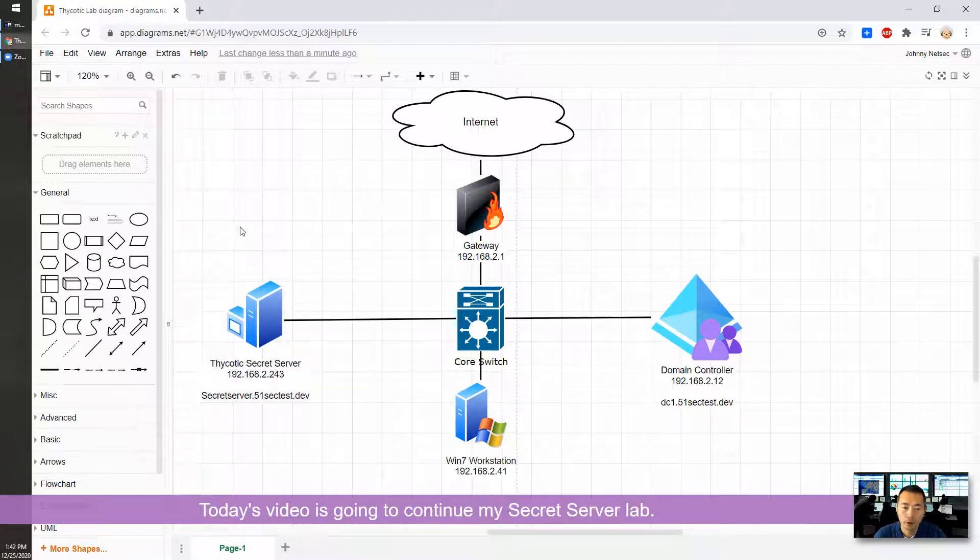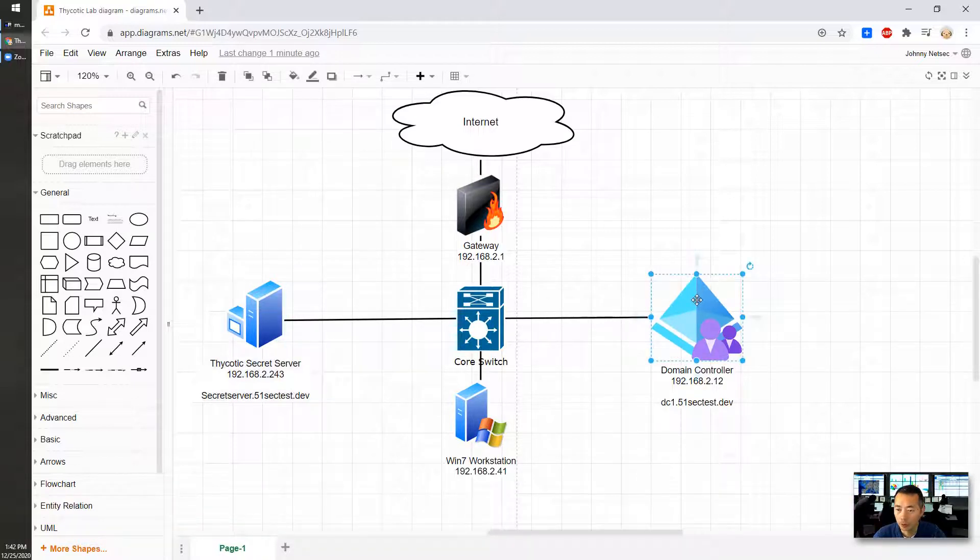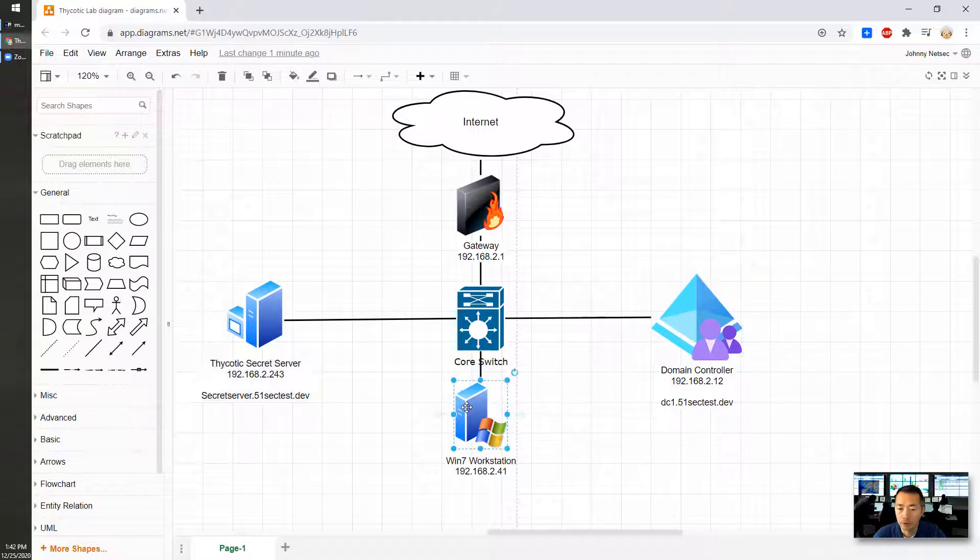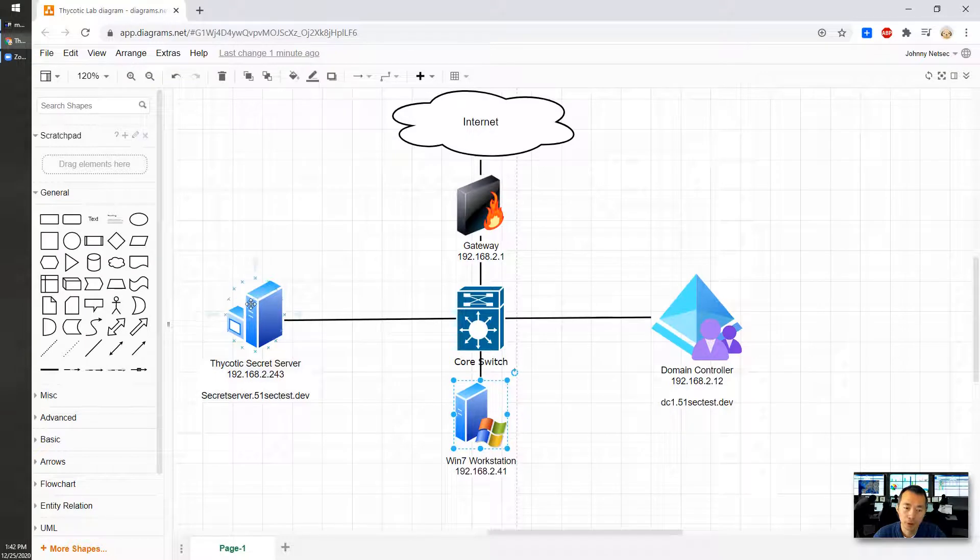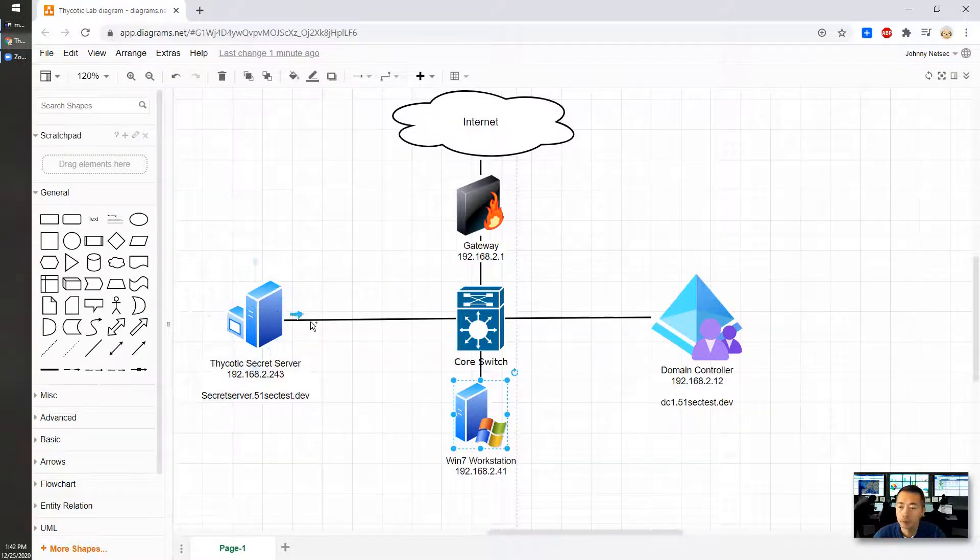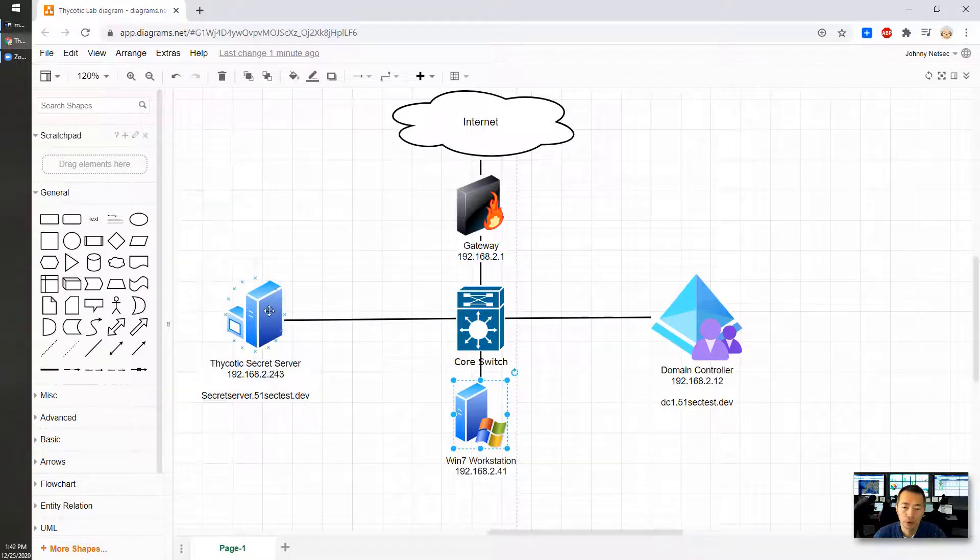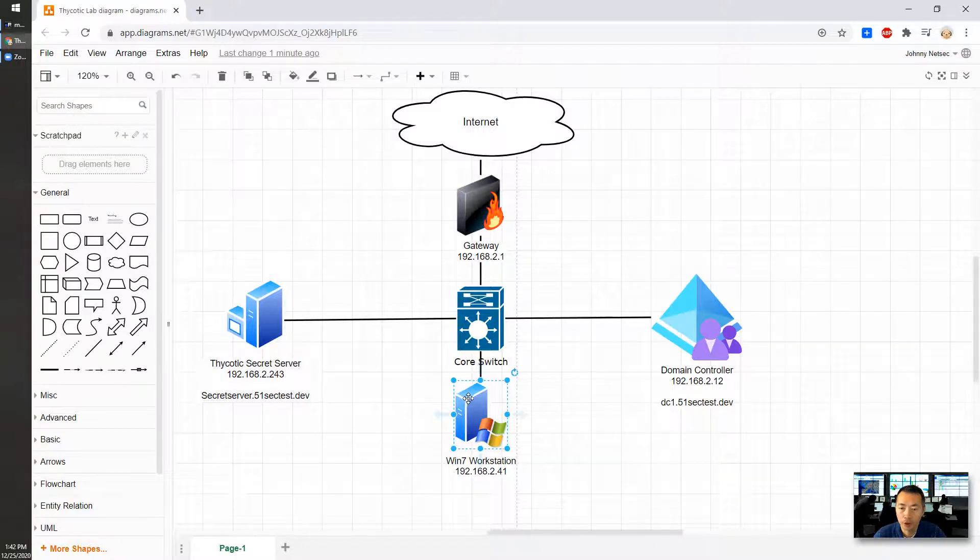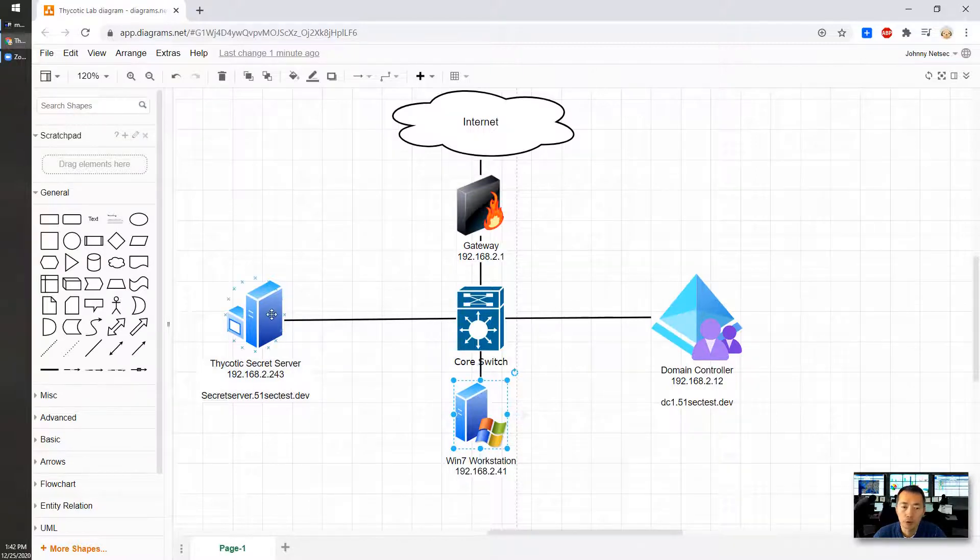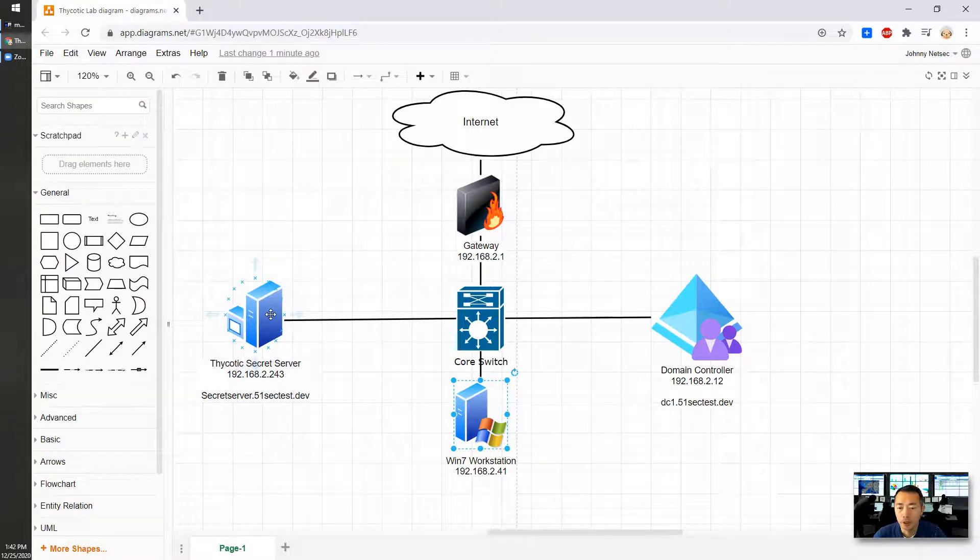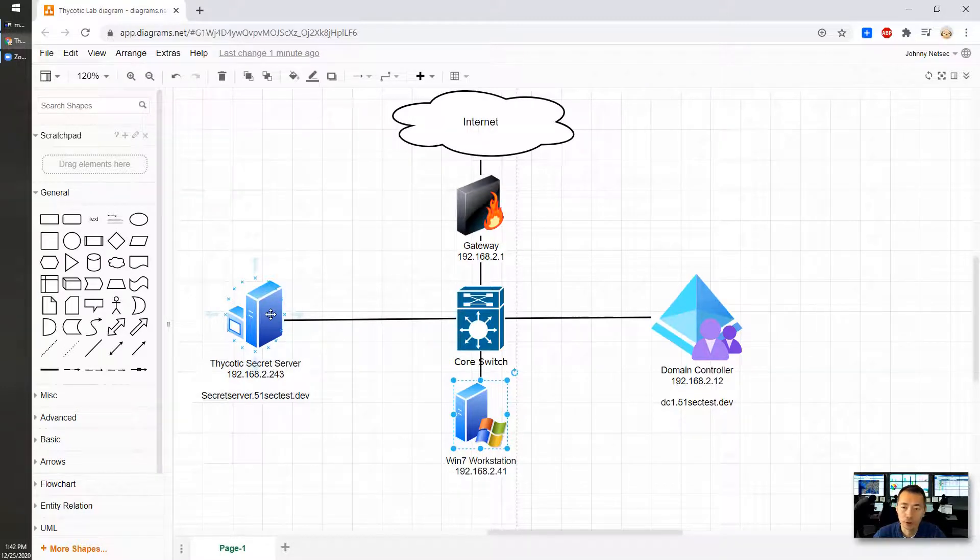Previously, we have installed the Thycotic Secret Server integrated with our domain controller. Also, we have Windows 7 workstation as a client to access our Thycotic Secret Server web. We installed a protocol handler, we installed the .NET framework, and we also installed the Chrome plugins. So we can use Launcher web password filler to automatically fetch the secret from a secret server and launch the remote session, either website session or RDP session or SSH session.